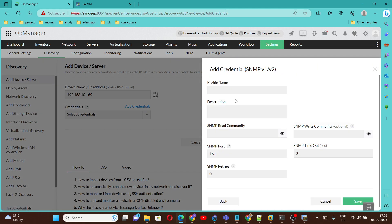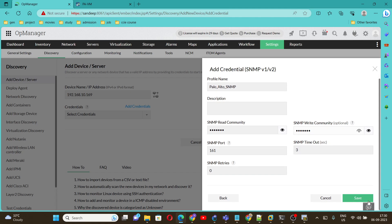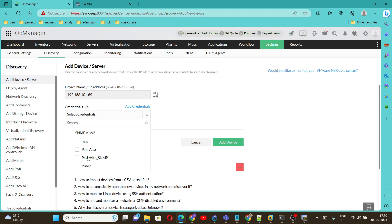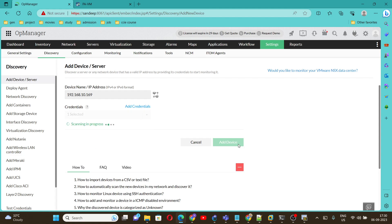For the credential, we can add it here — select SNMP version 1 and 2, then add the SNMP credential. For Community, we configured 'SNMP123', so enter the same here. Click Save once done, then select that credential and click Add Device. Let's wait and see whether it gets added.